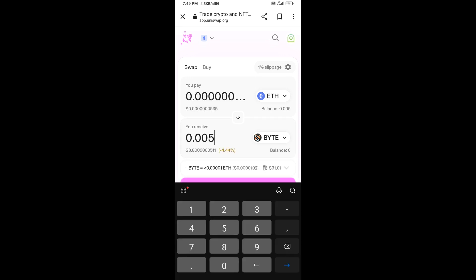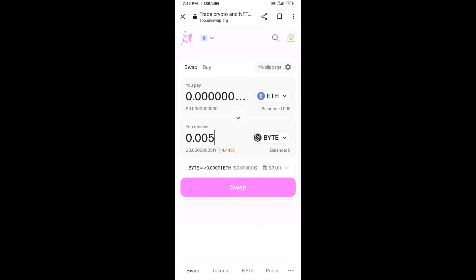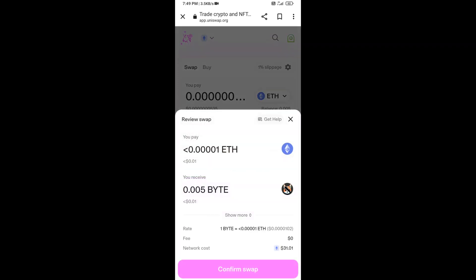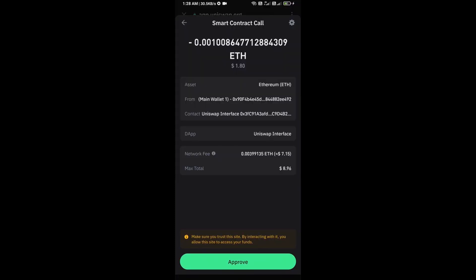Then click on Swap. Here you can check the transaction details. Click on Confirm Swap. Here you can review the transaction details and network fee charges.